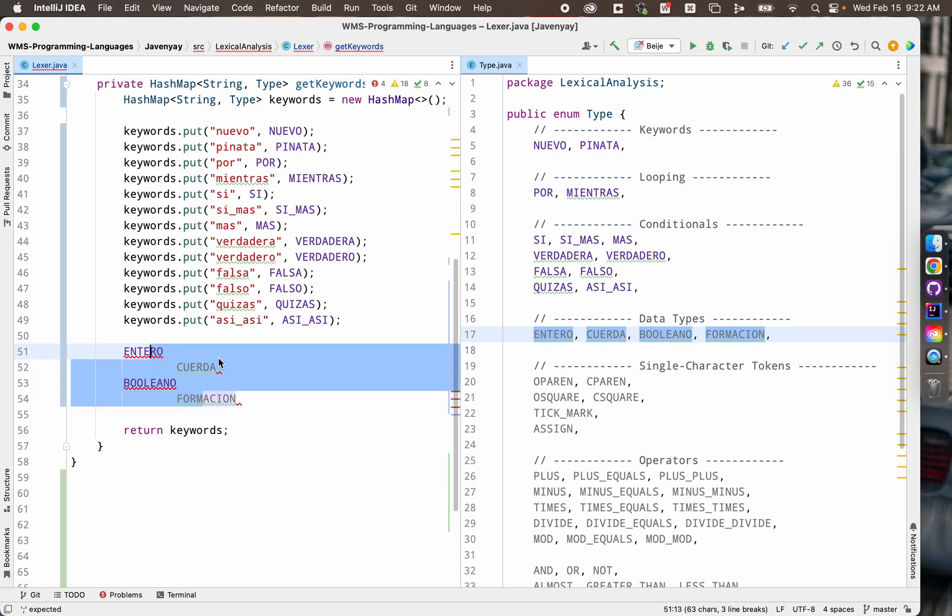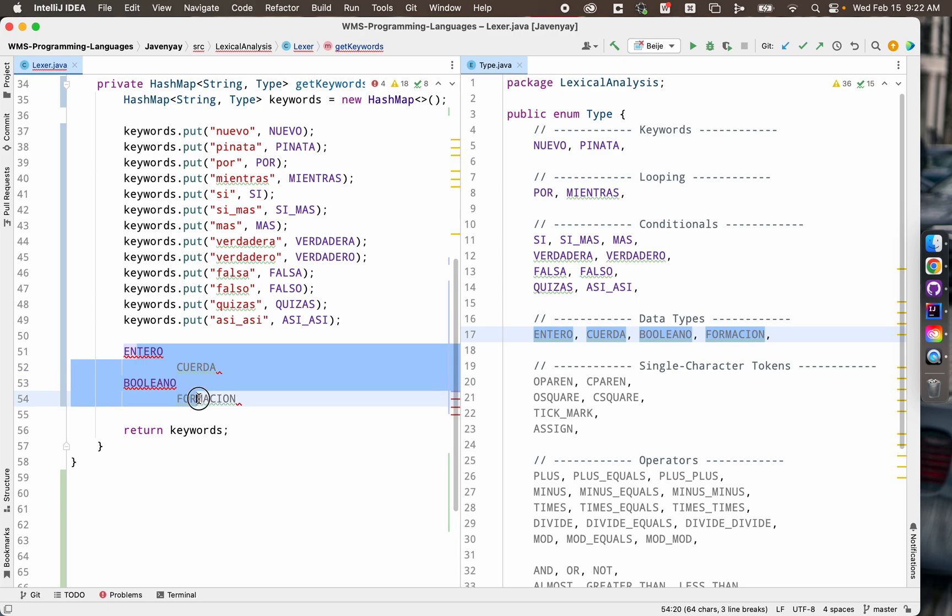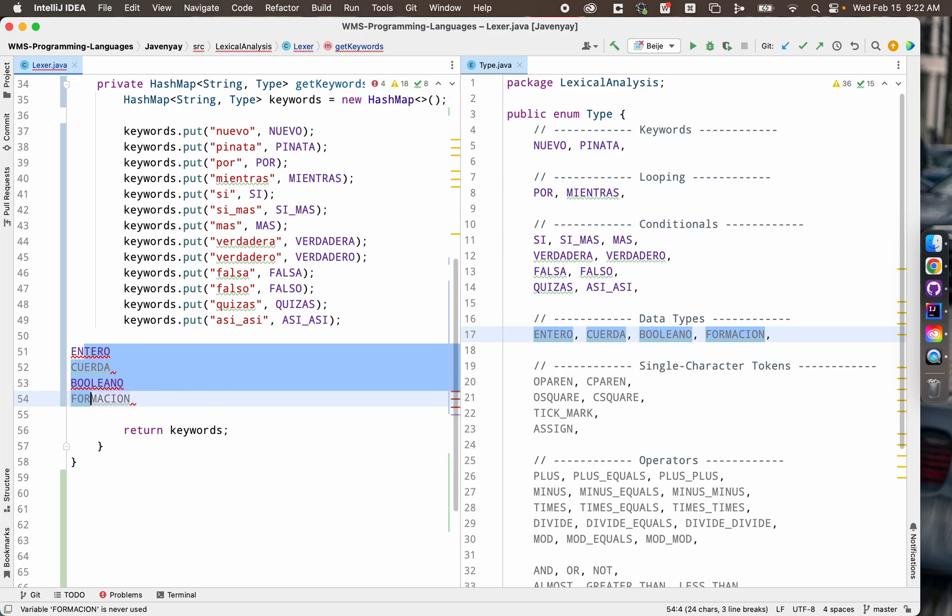Because it does this weird indentation thing, I just highlight those lines and I hit command in the open bracket to, whoops, sorry, I guess I hit shift and tab. That's what will unindent until they line up with each other.